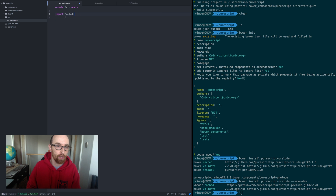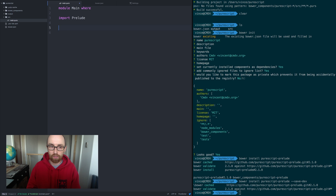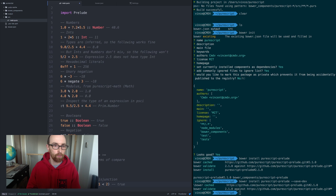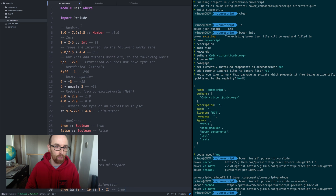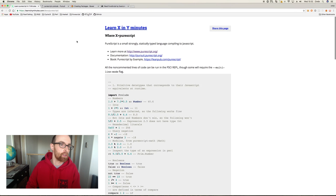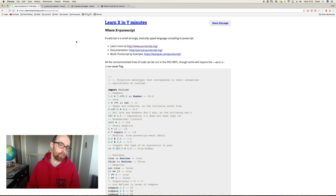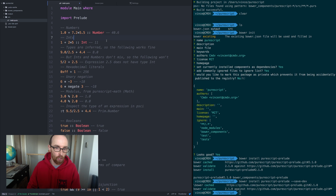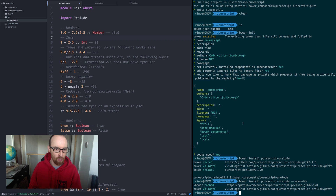That means when we go here, we can import that from the Prelude. We're going to paste some code — I've borrowed this from 'Learn X in Y Minutes' for PureScript. It's just some basics, but I'll go through to explain what's going on so we can experiment with how things work within PureScript.